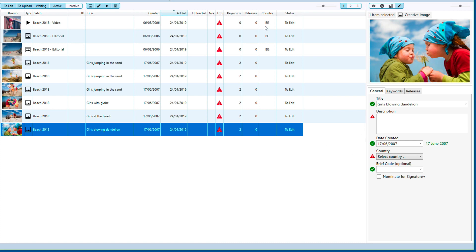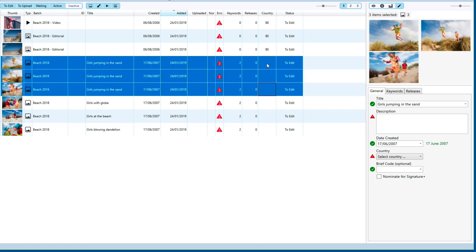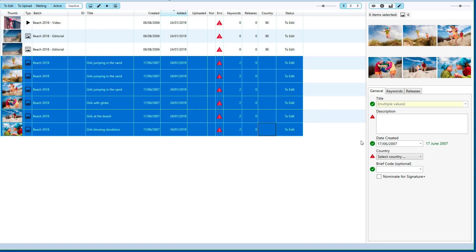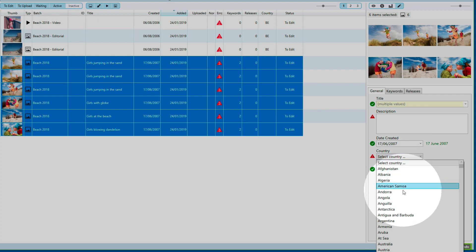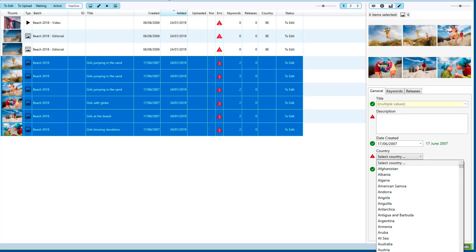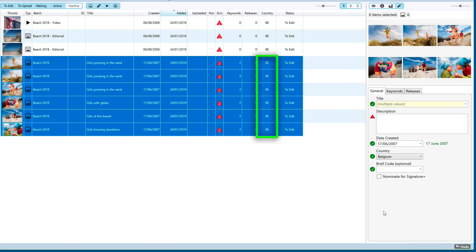We can see that not all the files have a country selected. So we'll select the ones that don't have a country, and in the right-hand pane we select the proper country for them. Now you can see in the list that the change is immediate. I didn't click any save, cancel, or OK button — this was a design choice for DeepMeta to make editing efficient and quick.